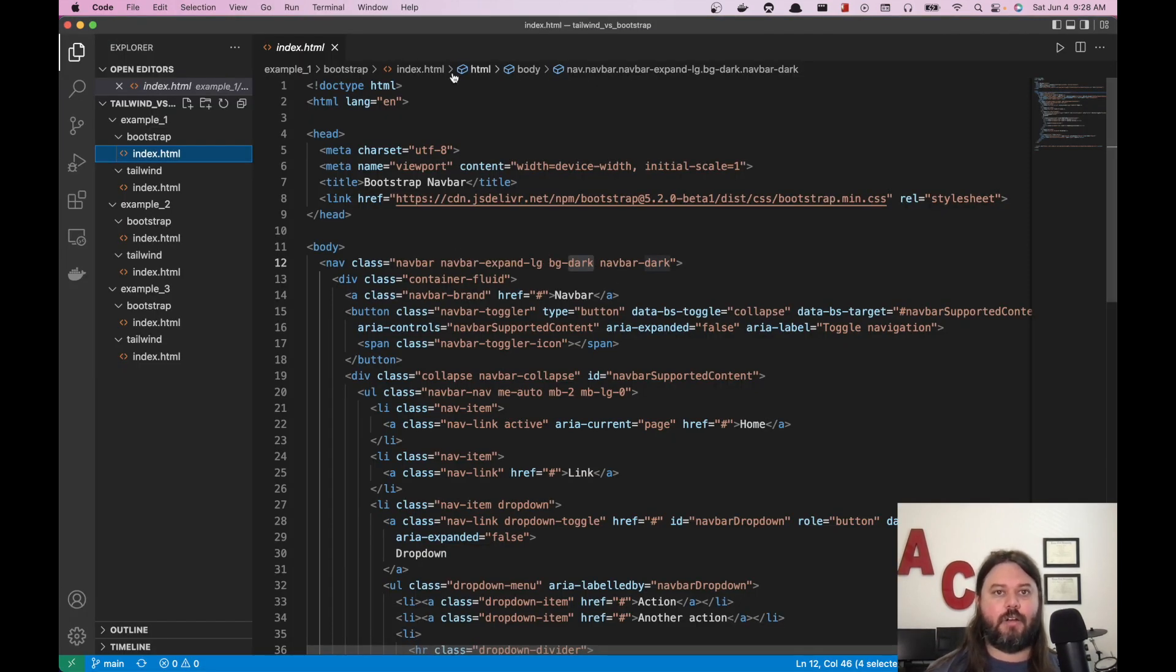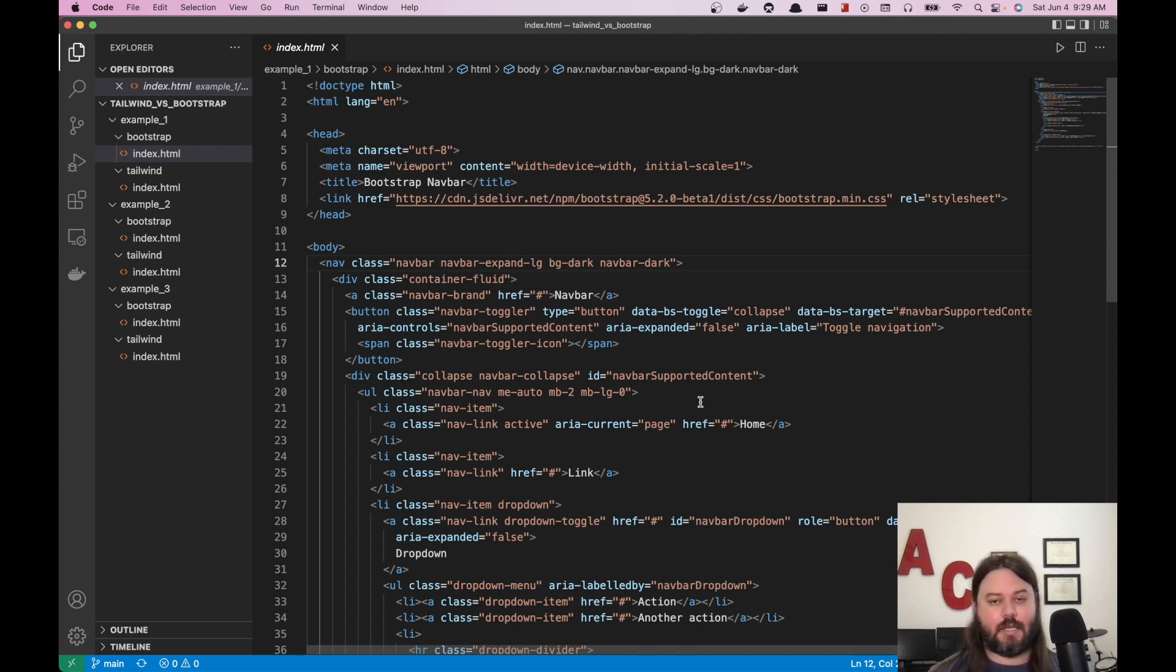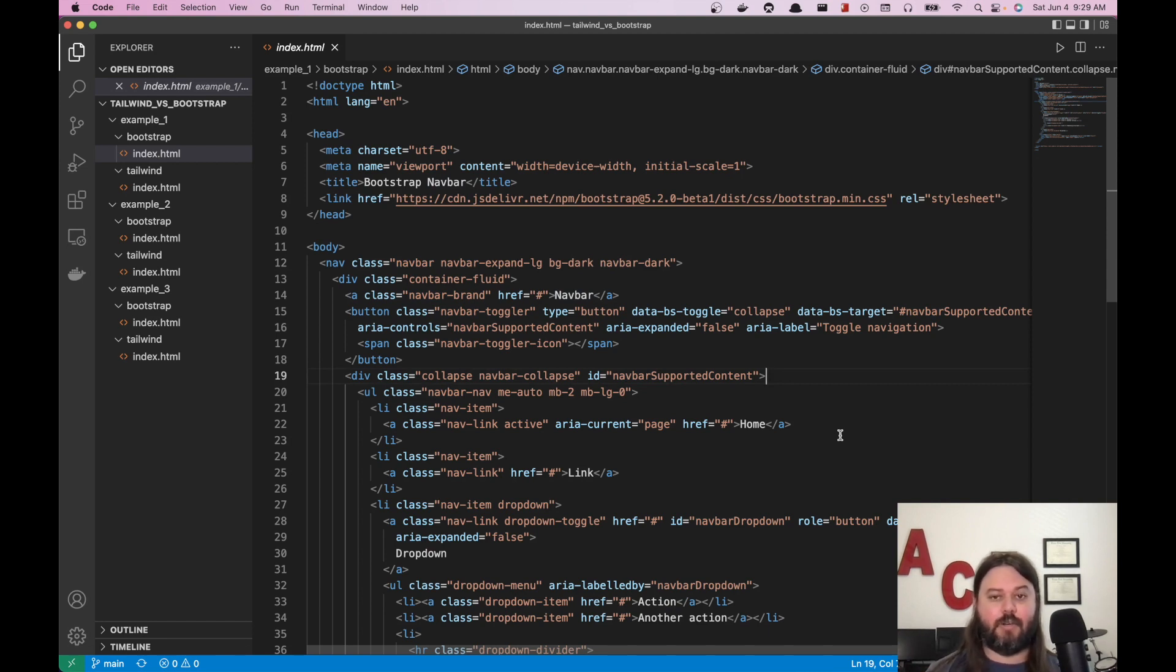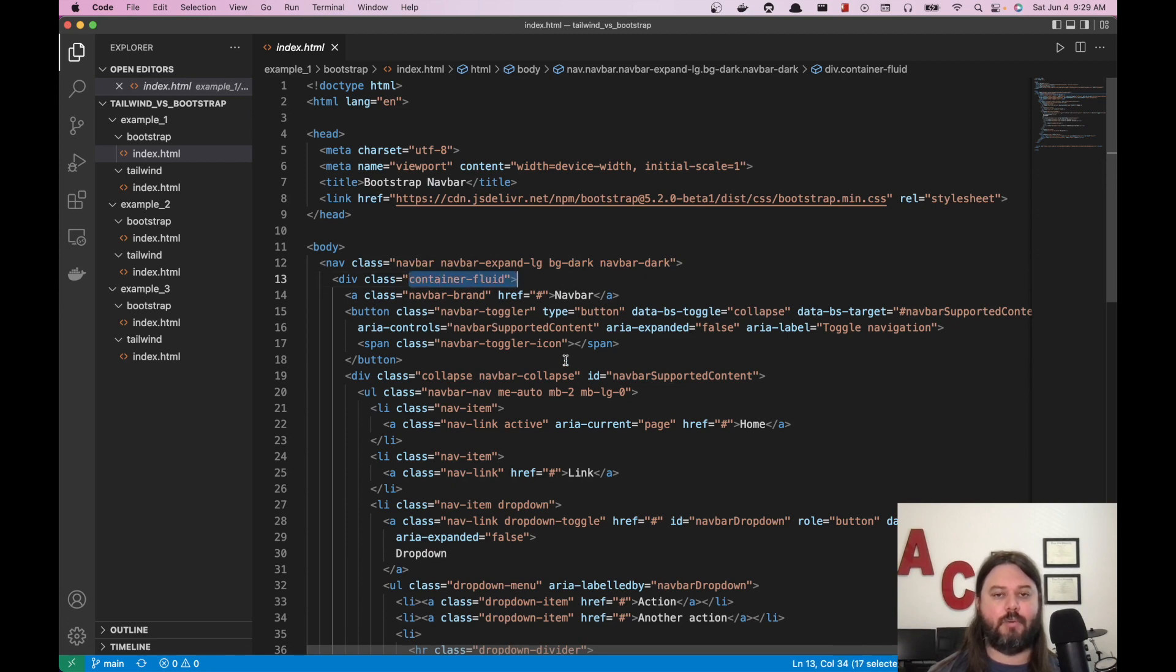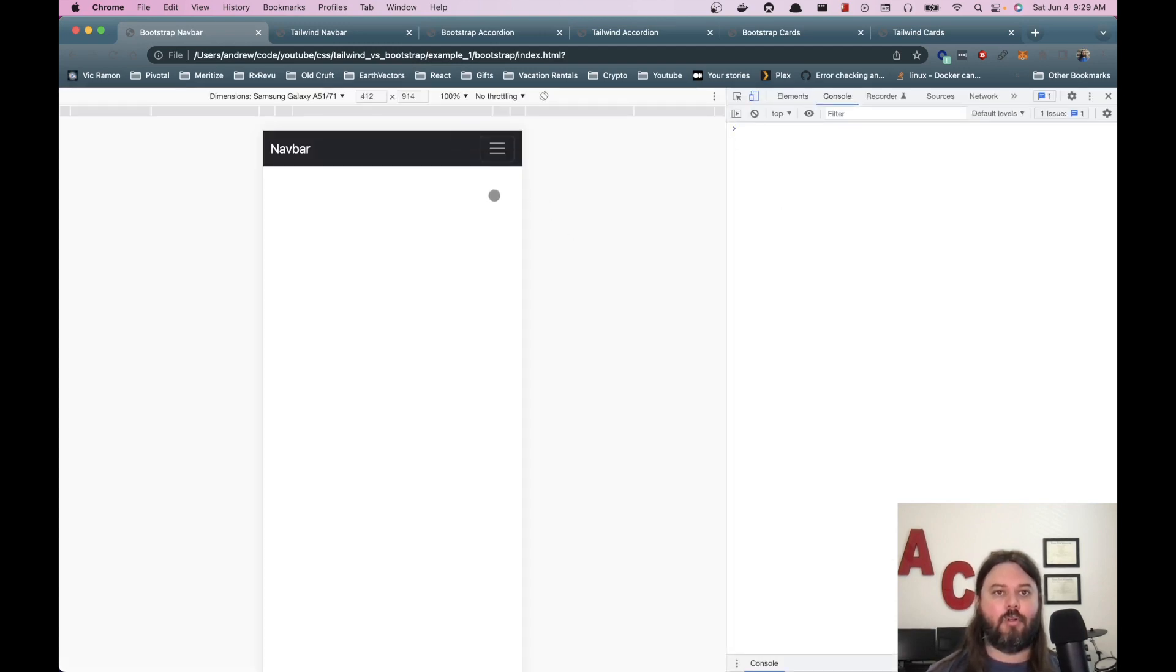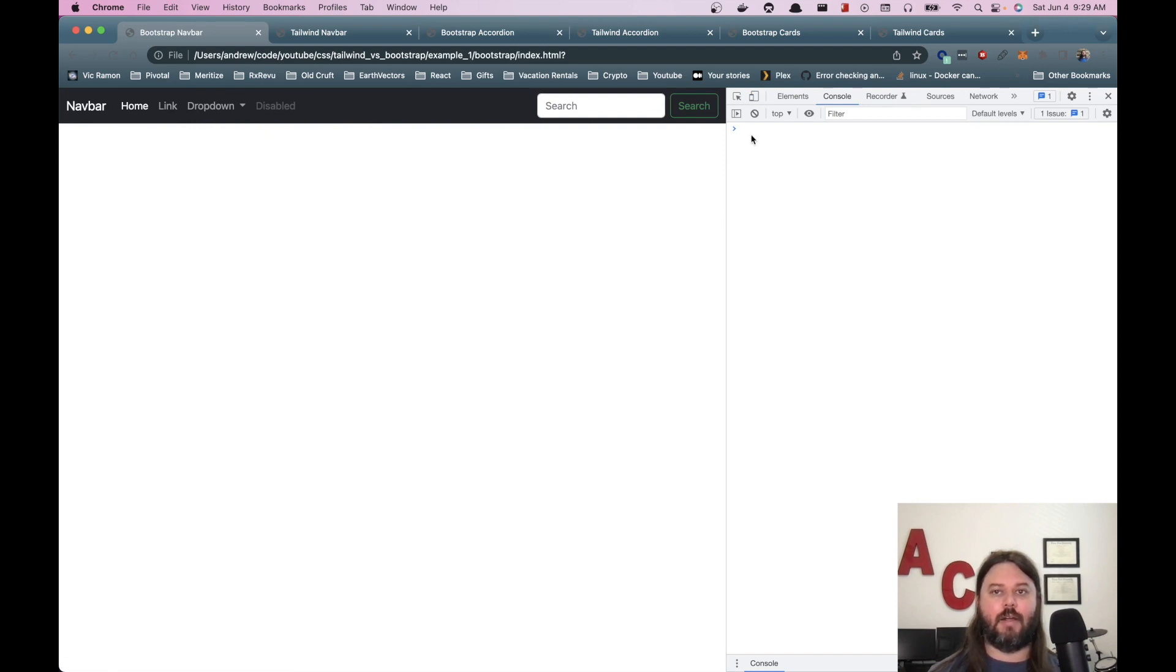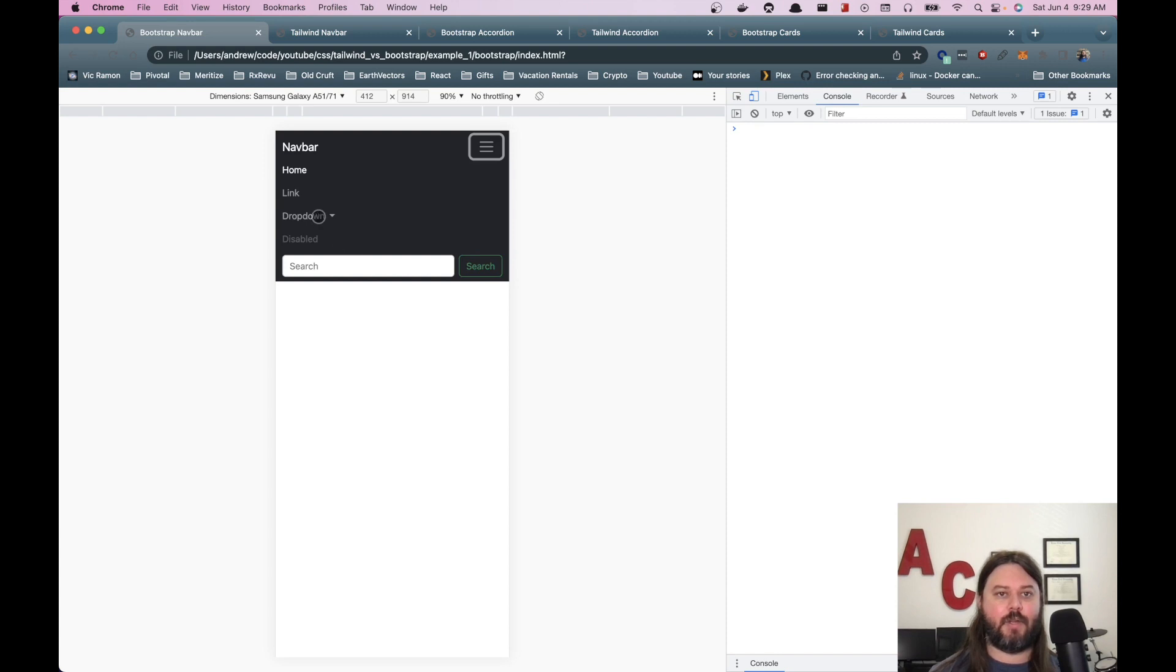Then if we come back over here to VS Code, we can see we're using the navbar class, which this is all built in to bootstrap. Again, some of the nice things is you could prototype really quickly. And so you use these built-in classes to get some of that JavaScript for free and you don't have to write it all yourself. So we have the background set, we have the dark theme, this container fluid in bootstrap is going to let you do responsive stuff.